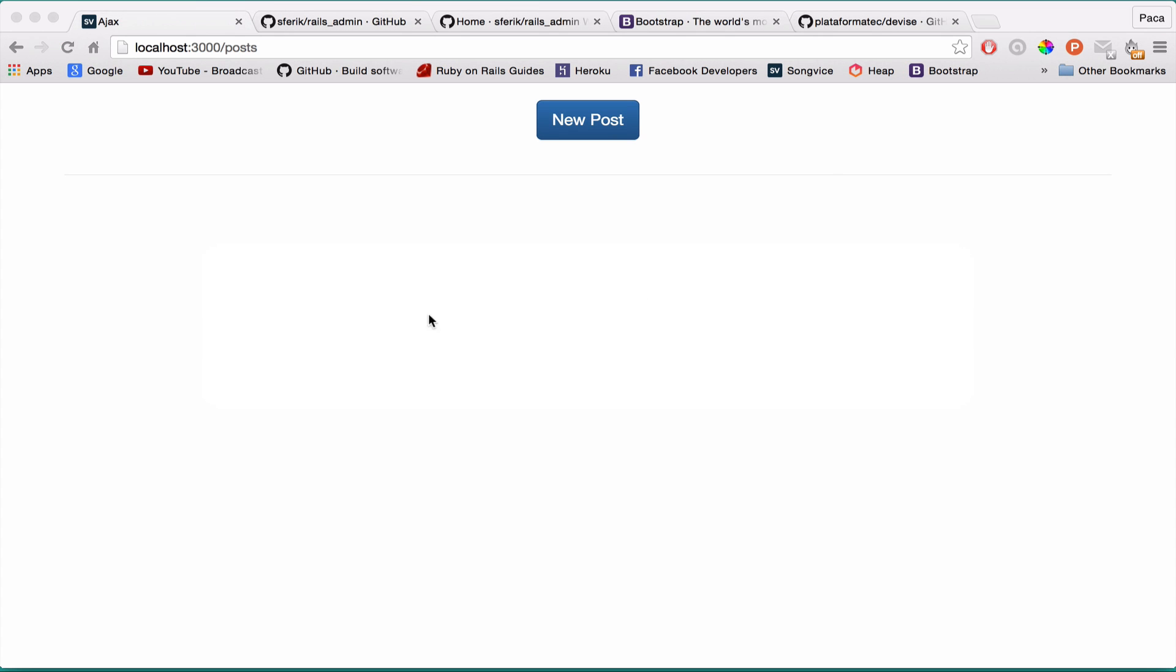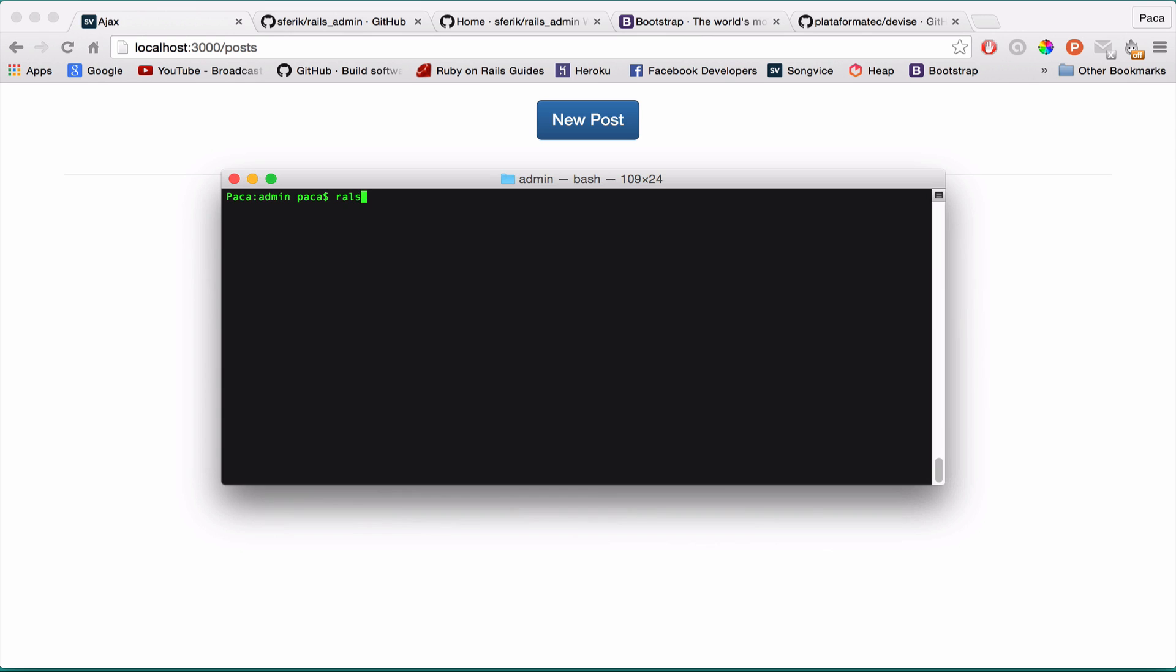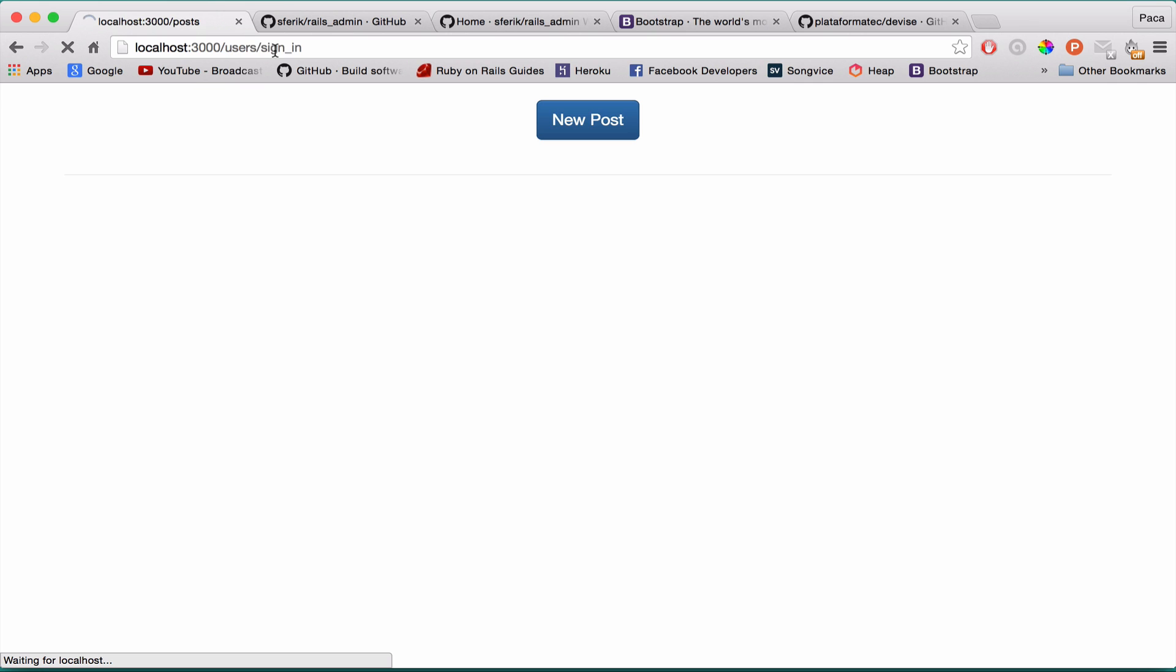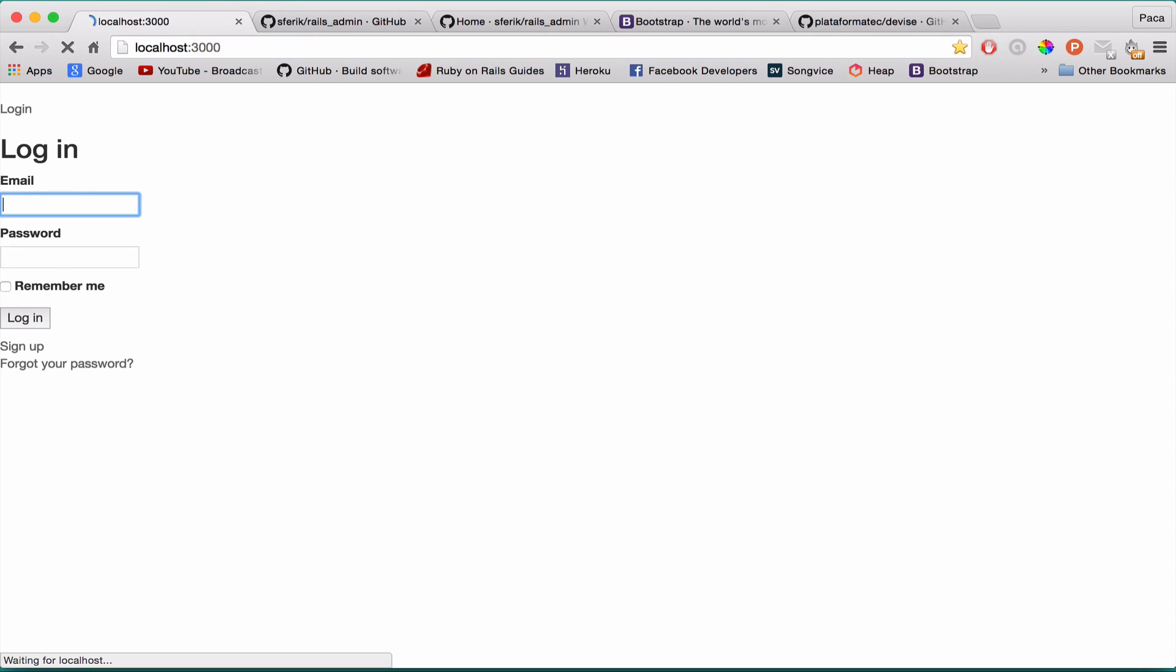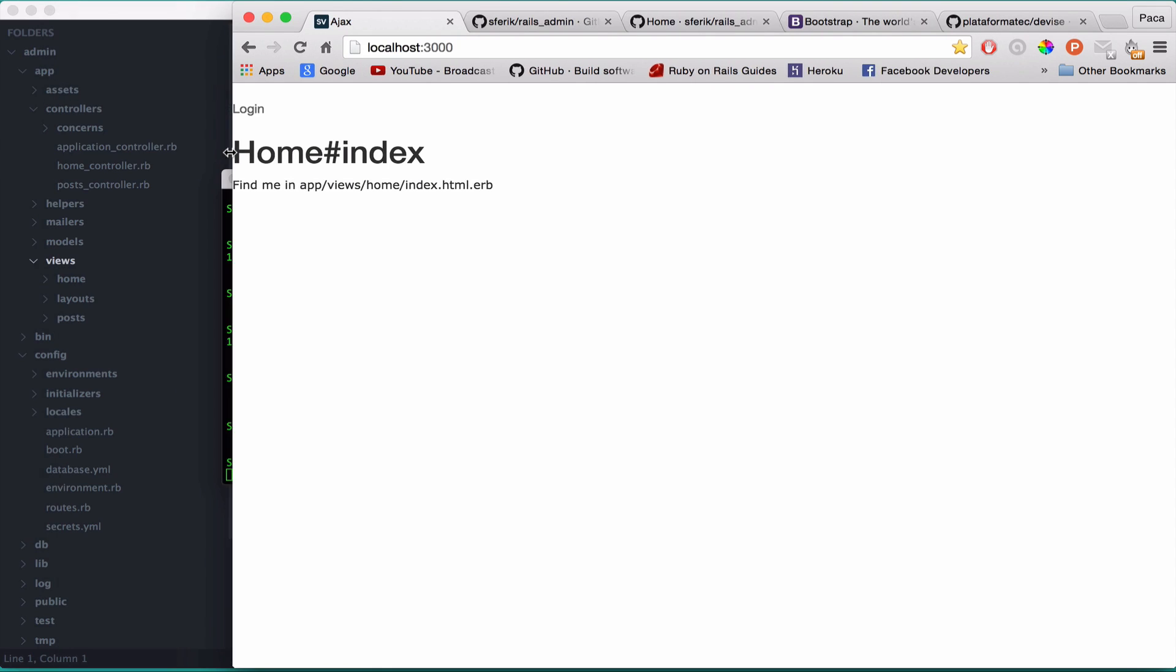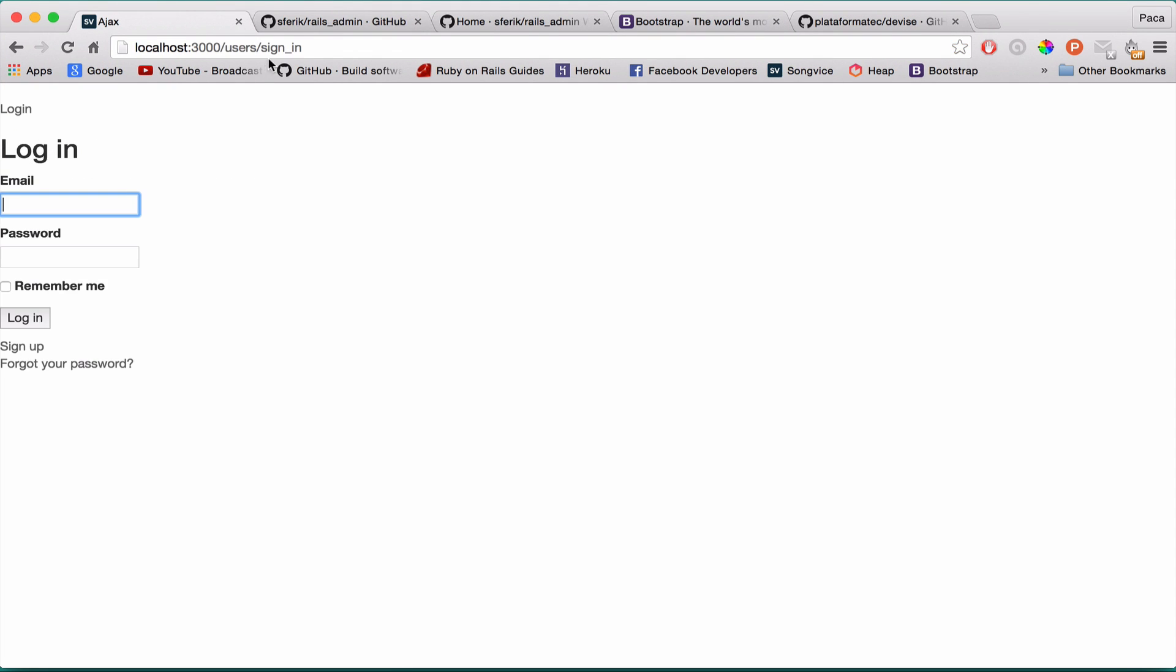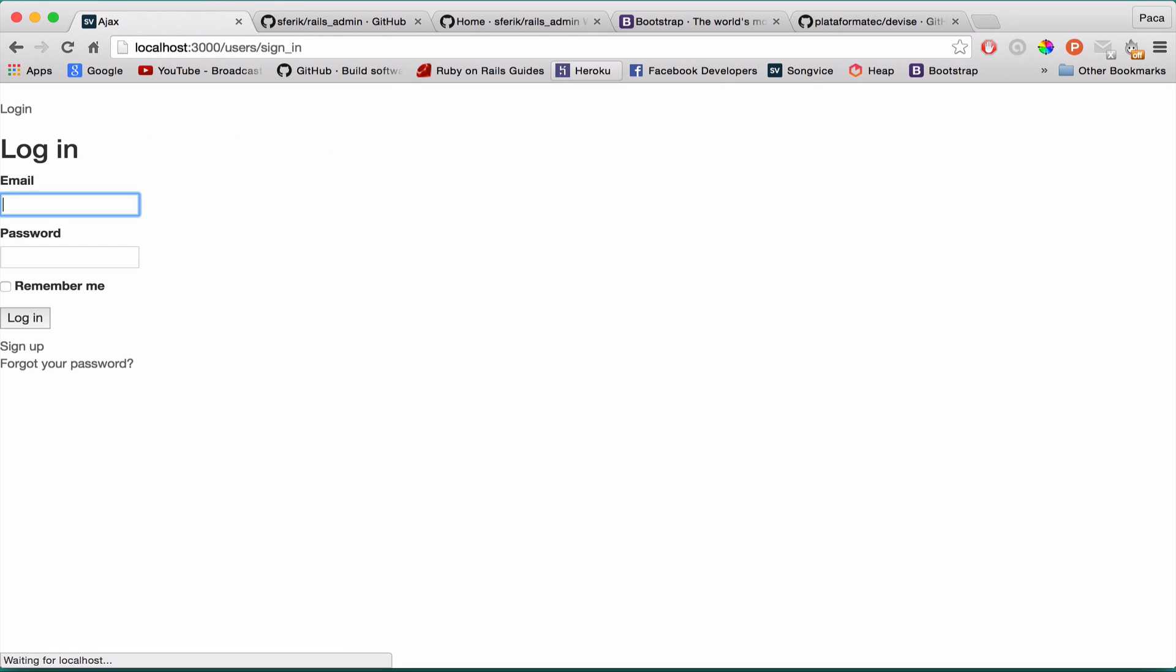Let's just start the server and see what we have so far. Let's refresh. Okay. See what happened. Now I'm at the home index page and I have a button to log in. If I press login, if I actually put posts, you see the before action authenticate user is working. So it redirects me to the login.